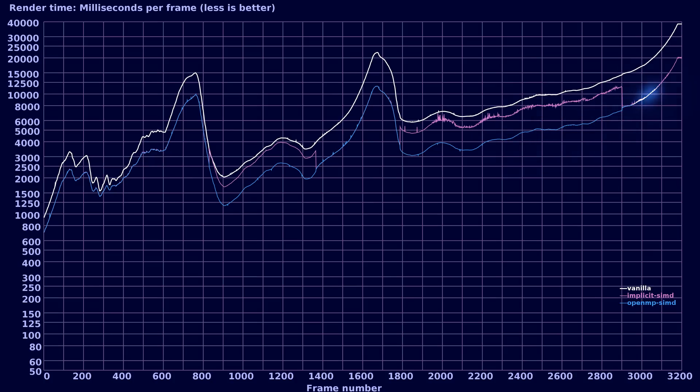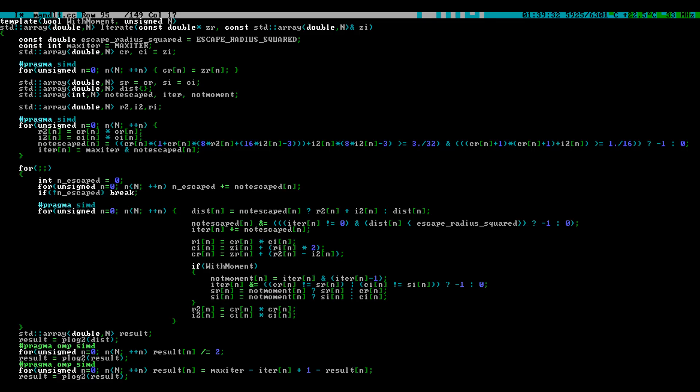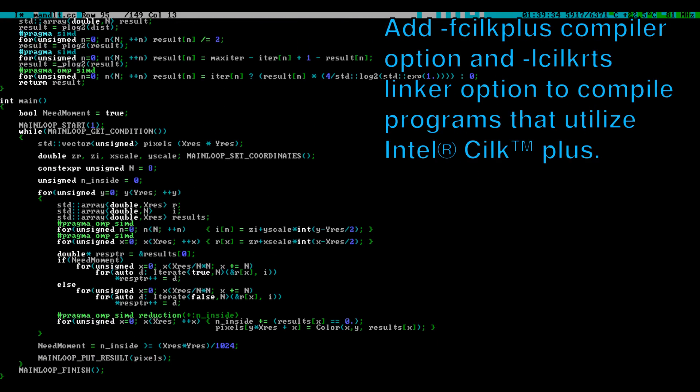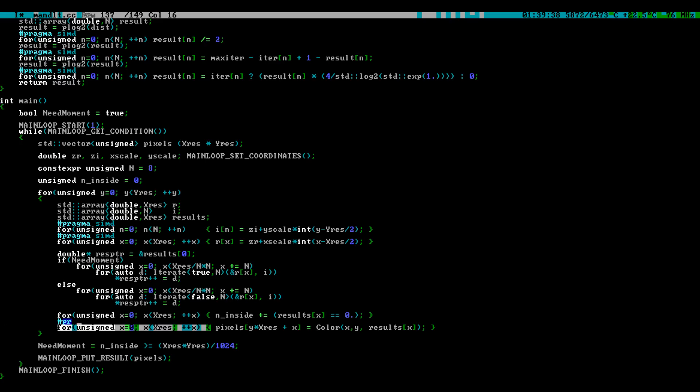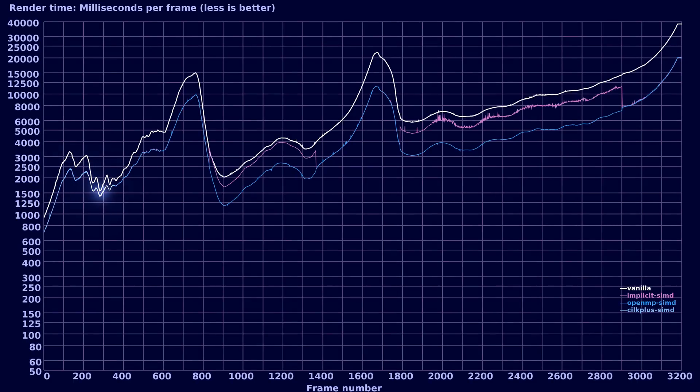Intel Cilk Plus is another extension supported by GCC that also provides pragmas that tell the compiler to try harder. We will look into Cilk Plus in more detail in the next episode. But to utilize Cilk Plus SIMD directives, this was all that you need to know. The performance is exactly the same as with OpenMP, which makes sense. It is still the same compiler, just commanded in a different language.